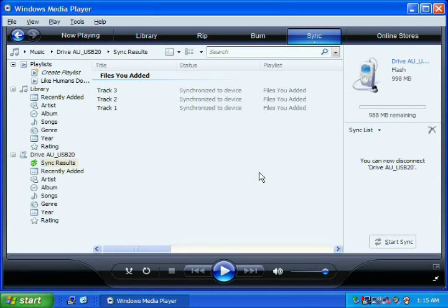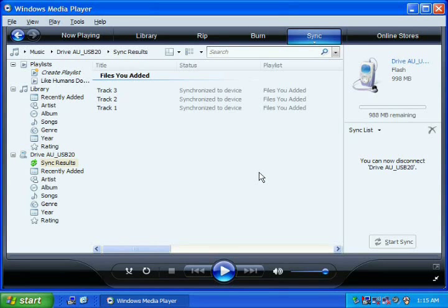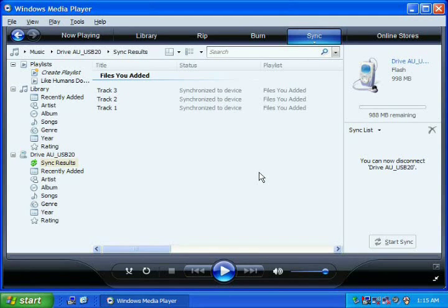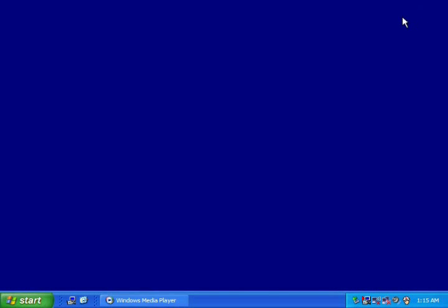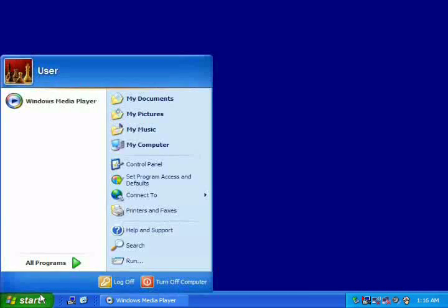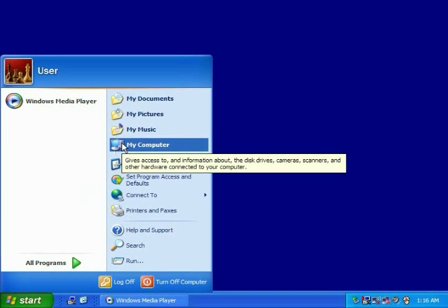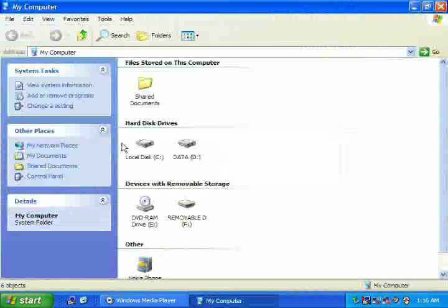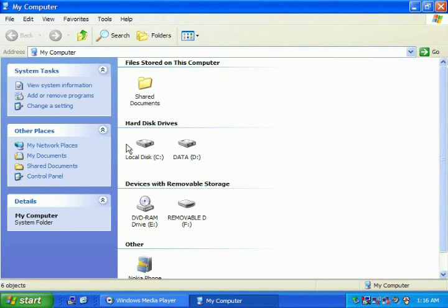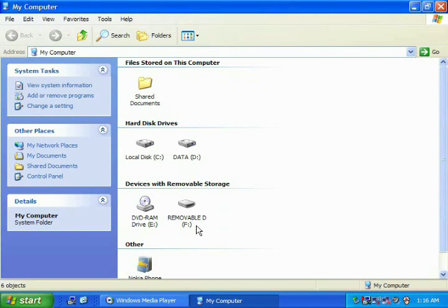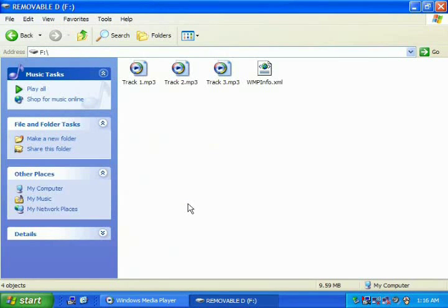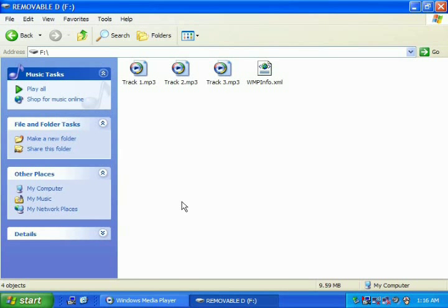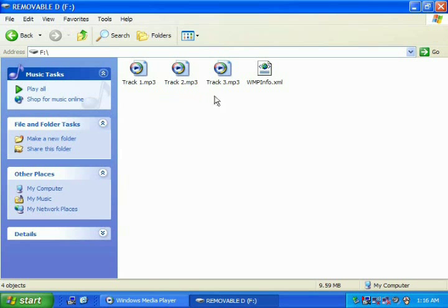If you would like to make sure all of your song files have been copied over to your MP3 player, you can go to the Start menu, then click on My Computer. In the My Computer window, you will see your MP3 player, which is named Removable Disk. Just double-click on its icon to open the window. If all of your songs are there, then you can safely remove your MP3 player from your computer.